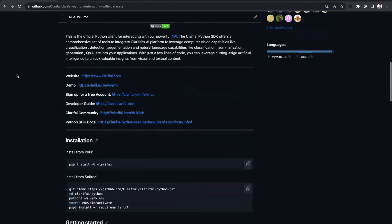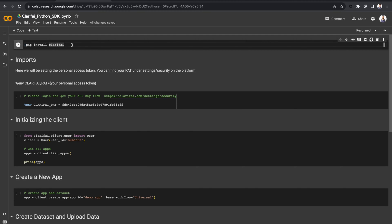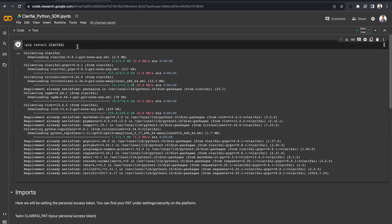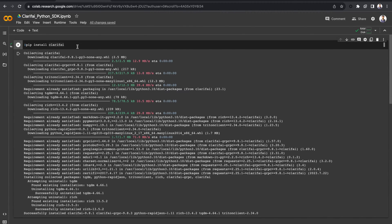Let's jump directly into the notebook and see a few examples. First, let's install the Python SDK. You can do this simply with PIP, by using the command pip install clarify.